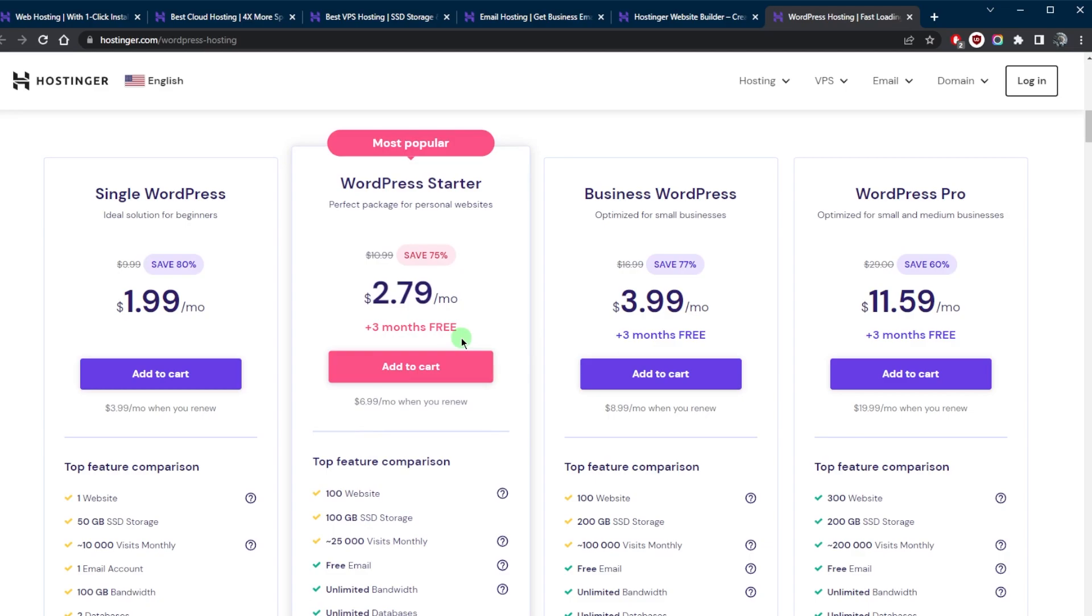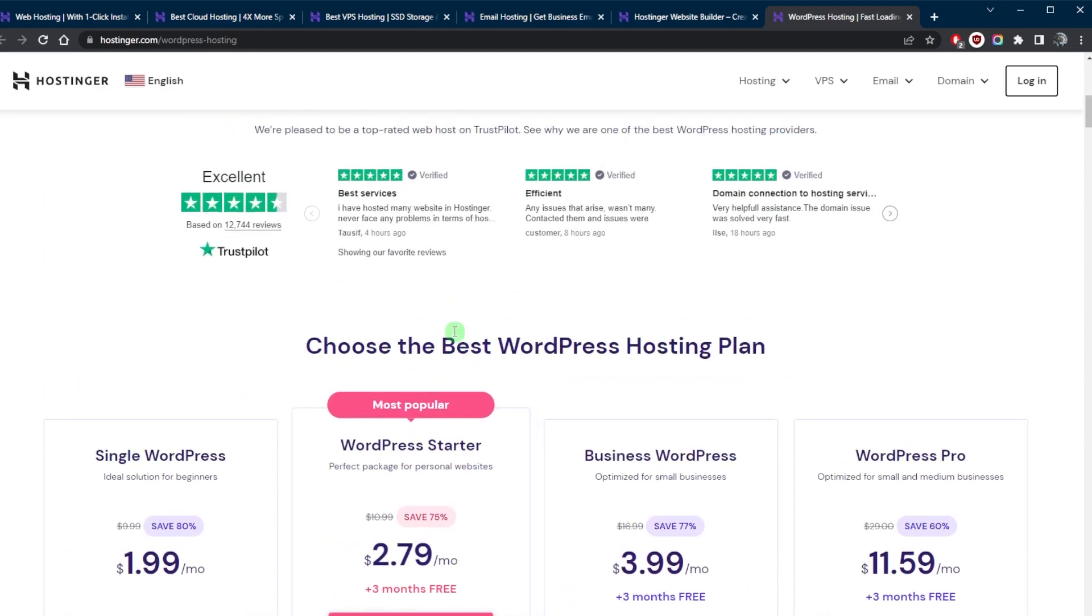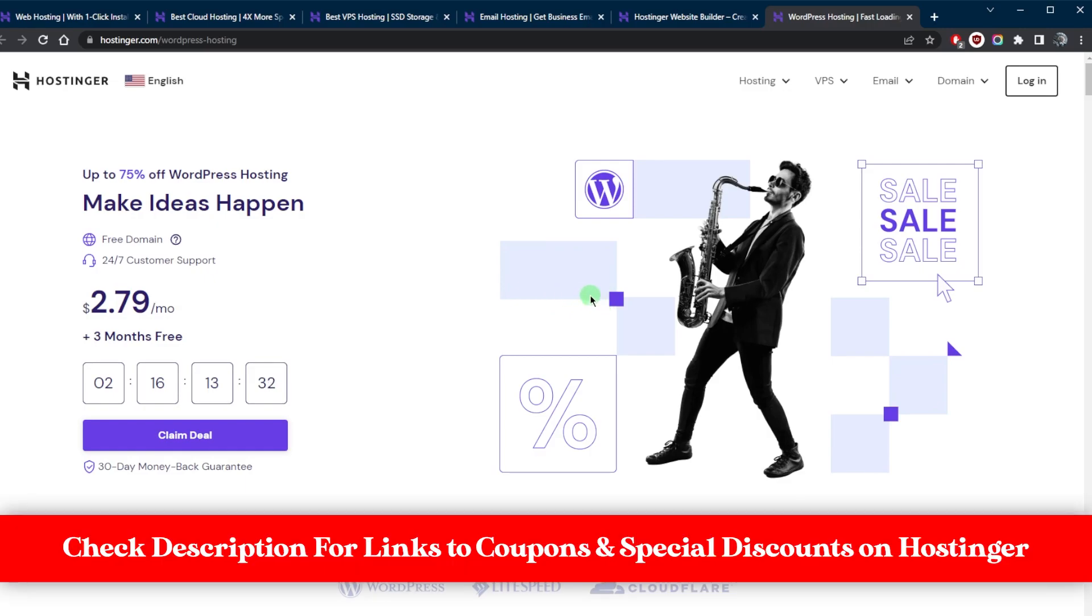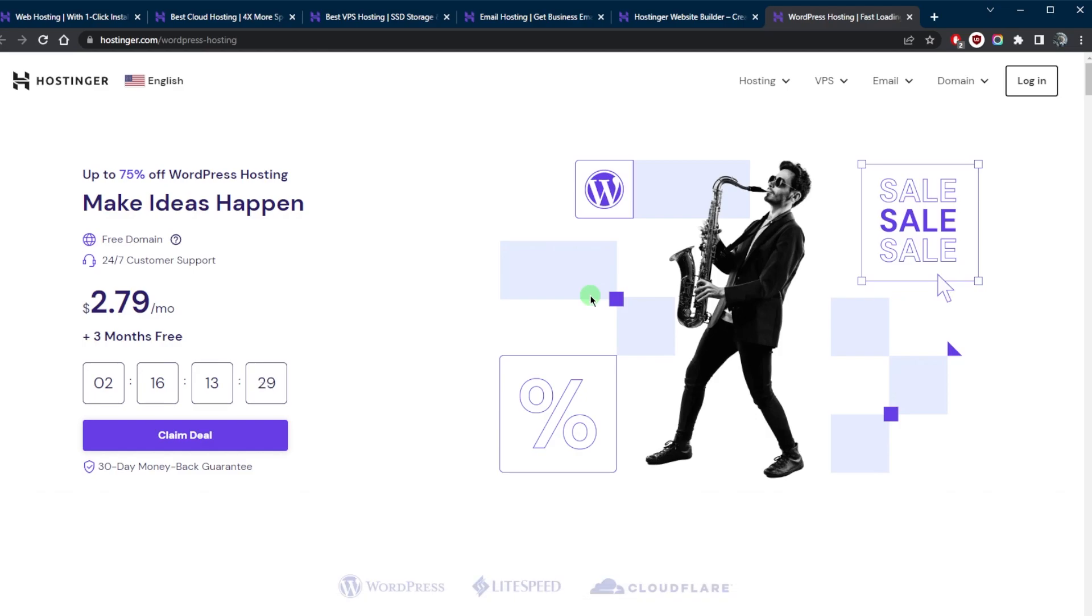So whether you're just starting out or running a high traffic website, Hostinger has a hosting solution for you. If you want to learn a little bit more about Hostinger, you'll find the full review below and you'll find the links to pricing and discounts if you'd like to shave off a little extra dollars off your first subscription.